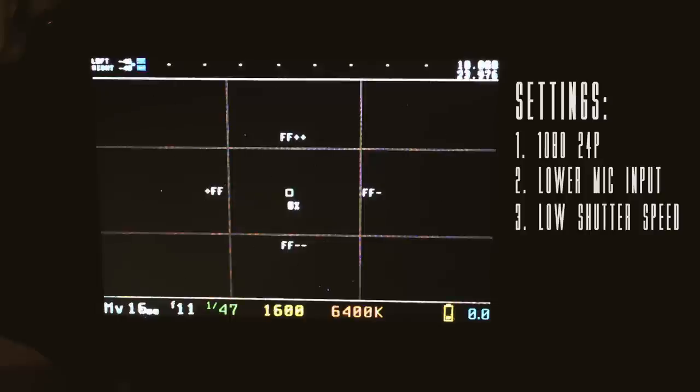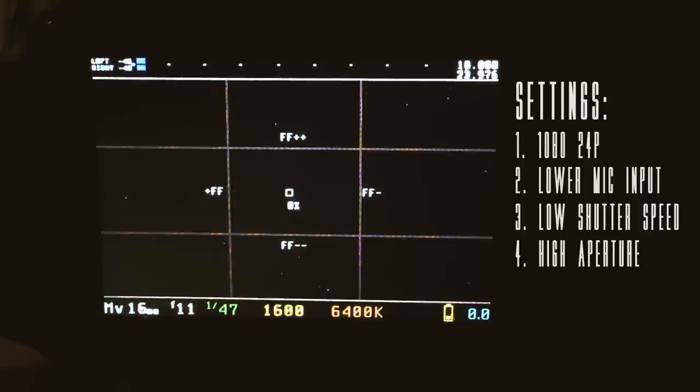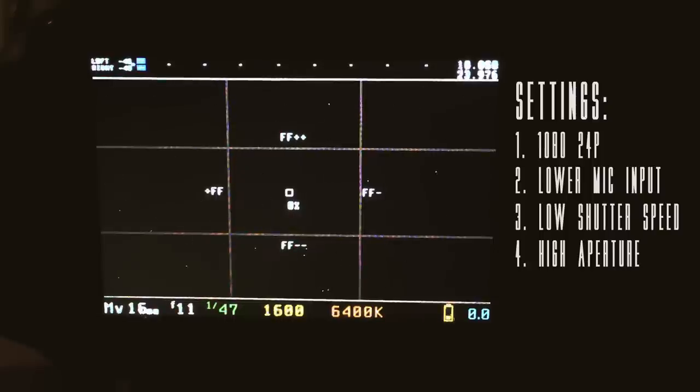Next, you want to make sure that your aperture is pretty high. Even though we have already set the lens to infinity, this will just make sure that everything with that small aperture will definitely be in focus.